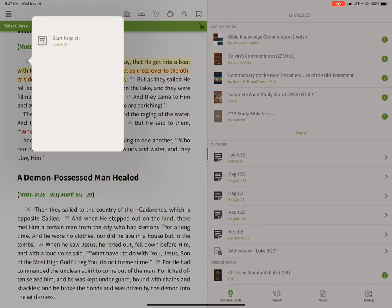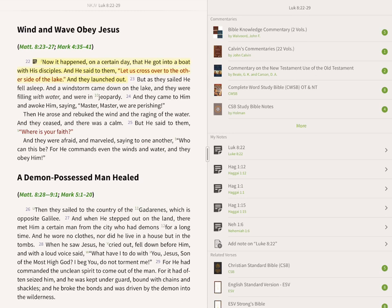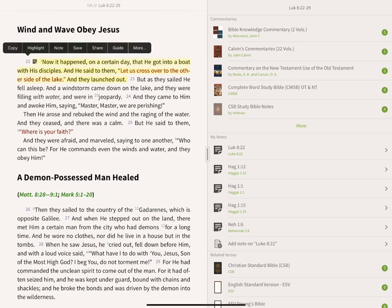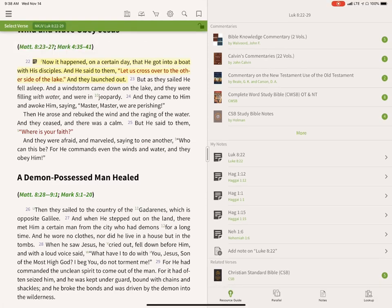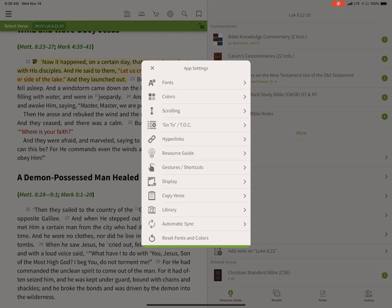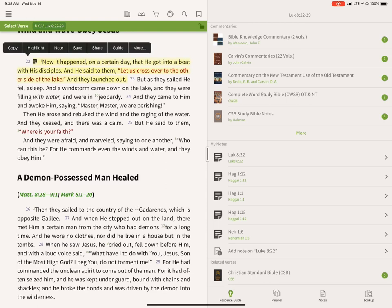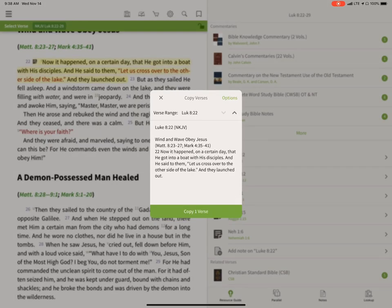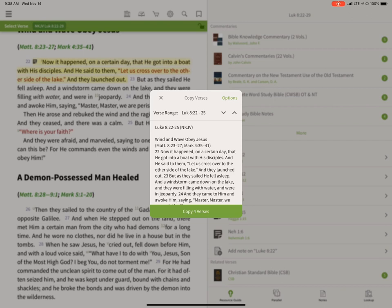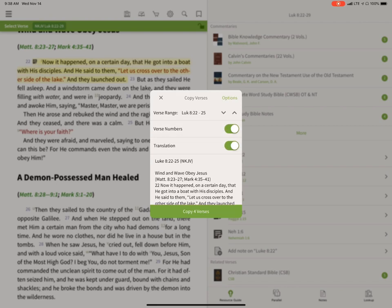There's also a More button with a 'Start Page At' option that puts the verse at the top of the page. One tip: if you're going to use the copy feature, go into Settings, Advanced Settings, then Copy Verse, and turn on or off verse numbers or citations depending on your preference. If you're copying a range of verses, you'll want verse numbers — use the up or down arrow to change the range, so you could copy from verse 22 all the way to verse 55.